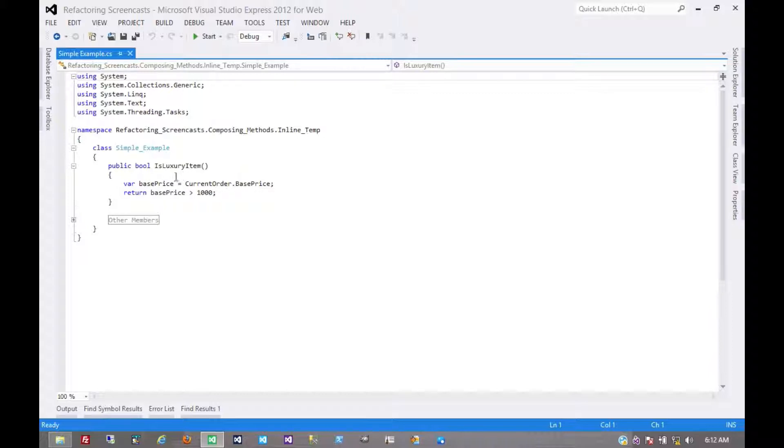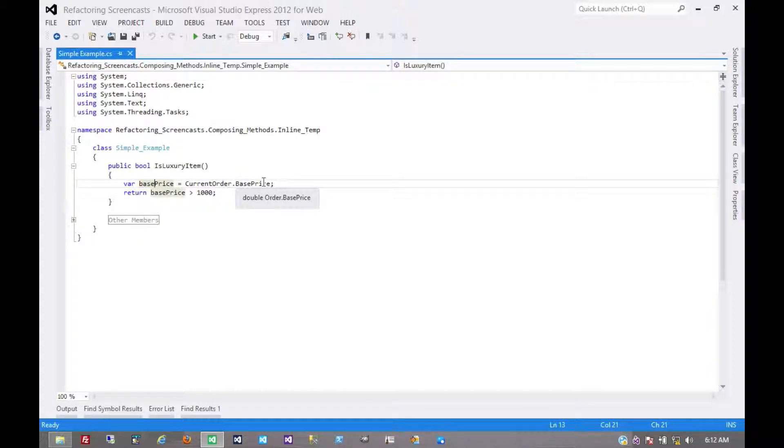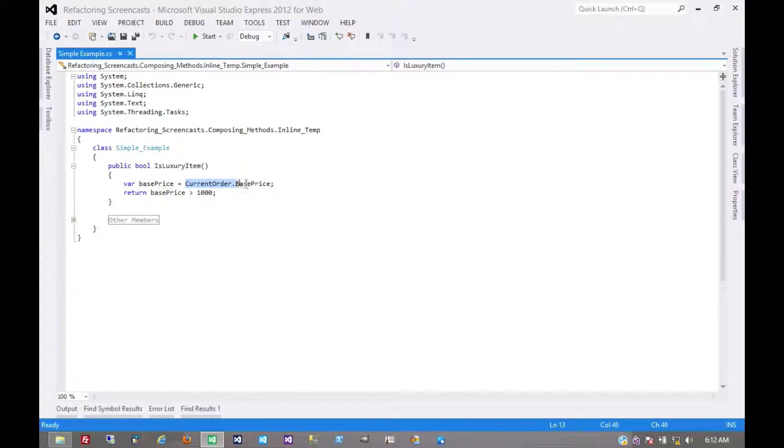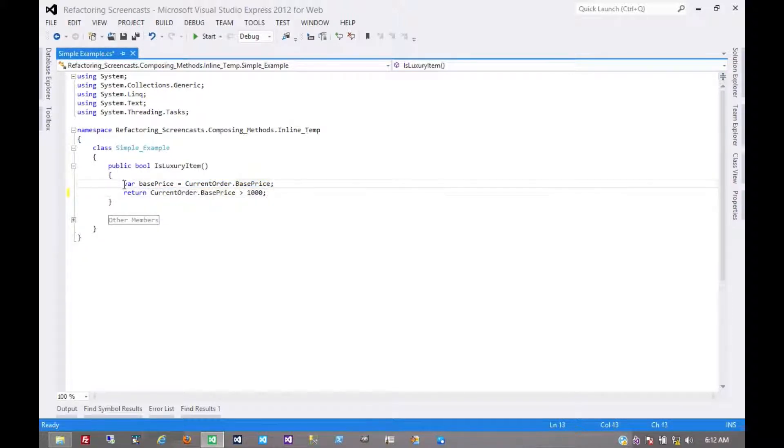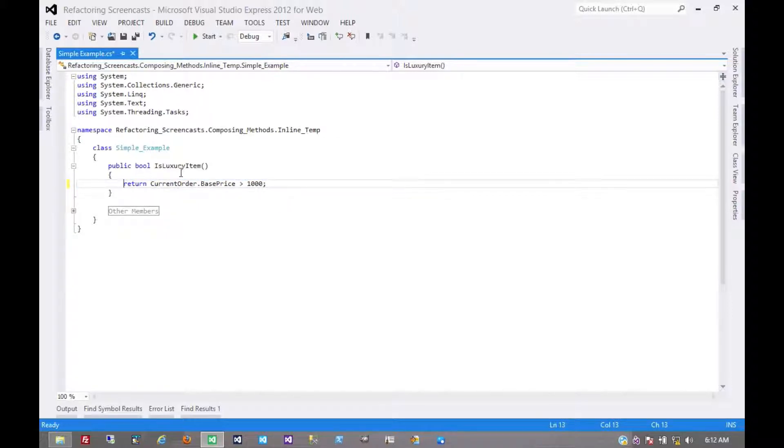The motivation behind this is that you have a temporary variable that's assigned to only once by a very simple expression, and so you can just use that expression inline where the variable is being used. We just get rid of the variable and there it is.